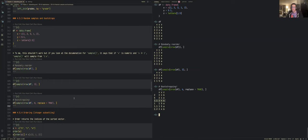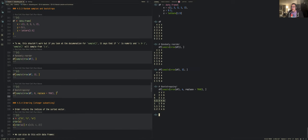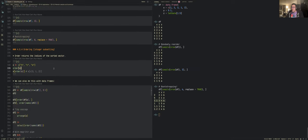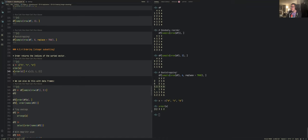Ordering: the order() function returns the indices that would sort a vector alphabetically or numerically. For example, order(x) on a character vector 'b', 'c', 'a' returns the index permutation to sort it. The session was slightly over time, so the remaining examples will be picked up next week.